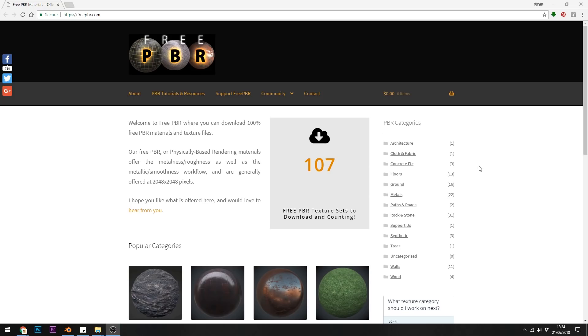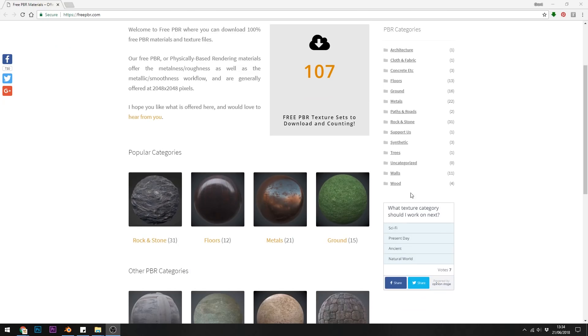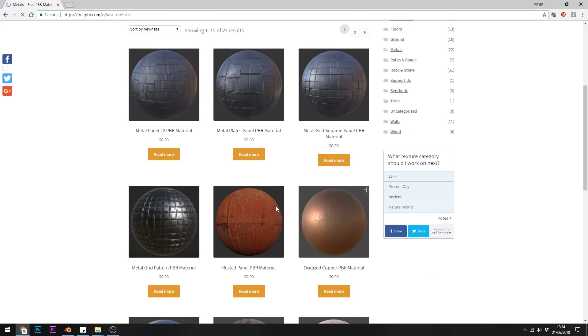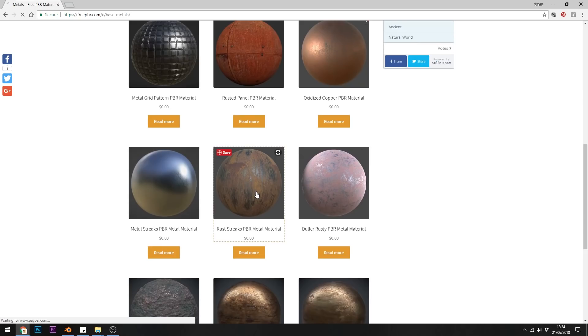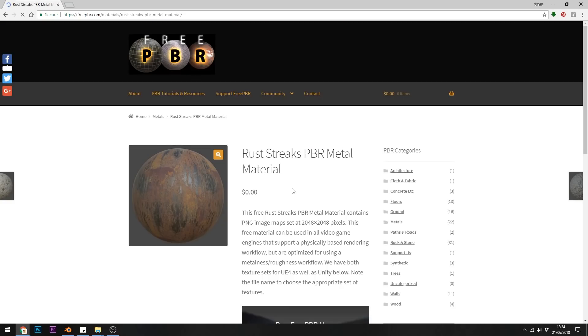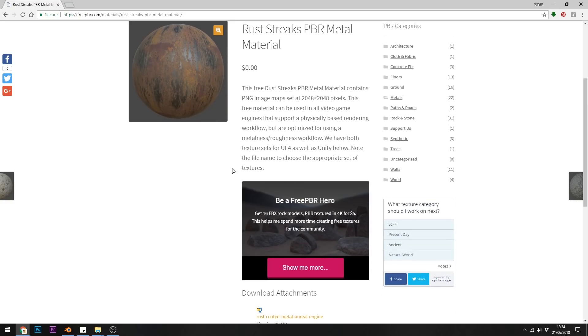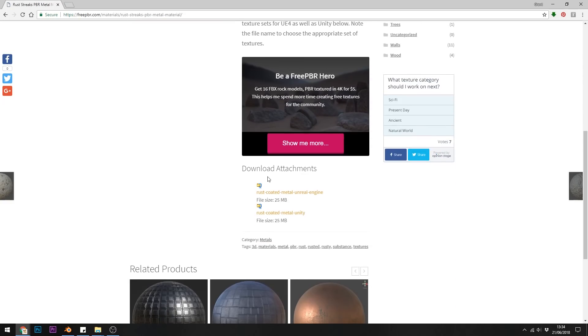Then we have 3pbr.com. Now this library isn't as big as some others but they've still got some great PBRs and again they're all free. They're set up for Unreal Engine and Unity but the maps are available in both of the zips.